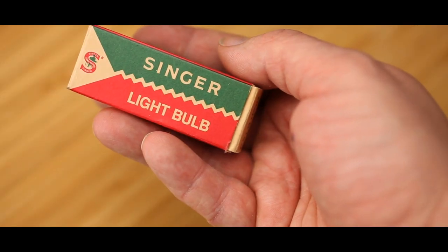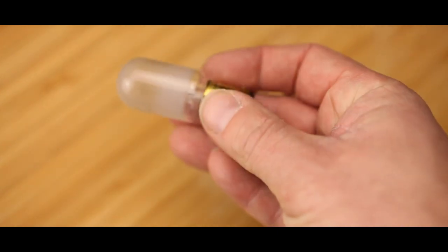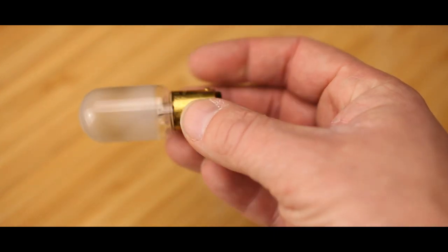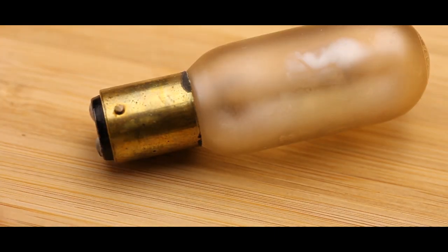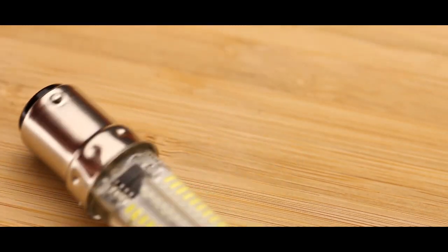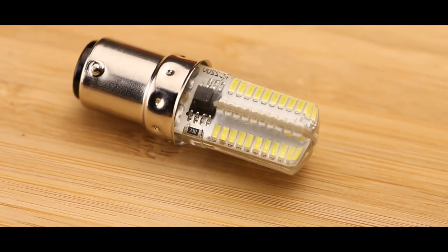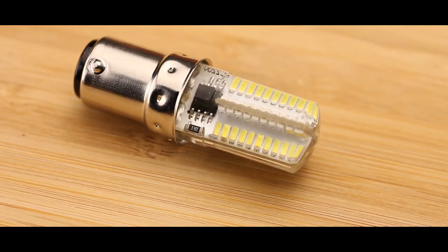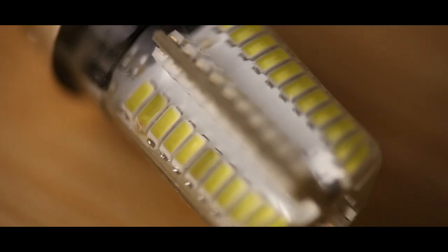To replace it, you have two options. Buy another B15 or BA15 bulb, or go for the low energy option, the LED bulb, also the type B15 or BA15. Prices? A couple of bucks.